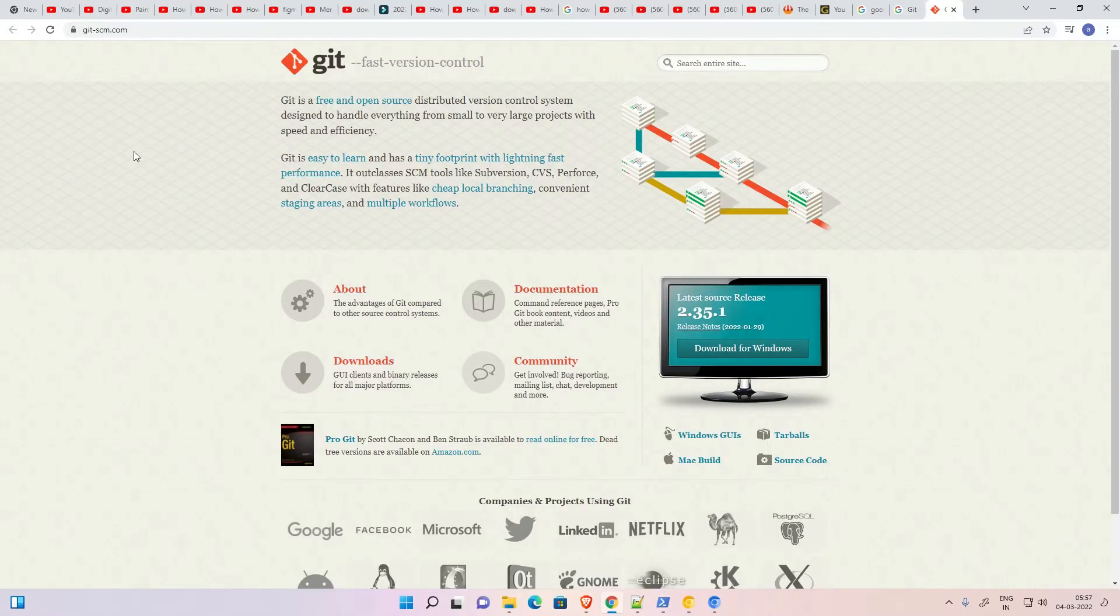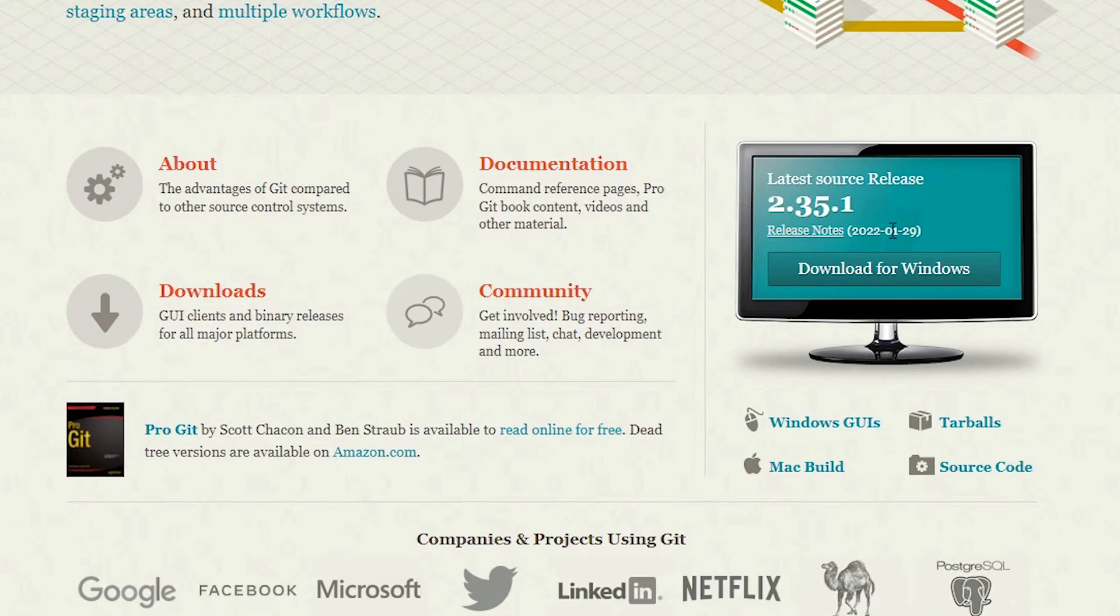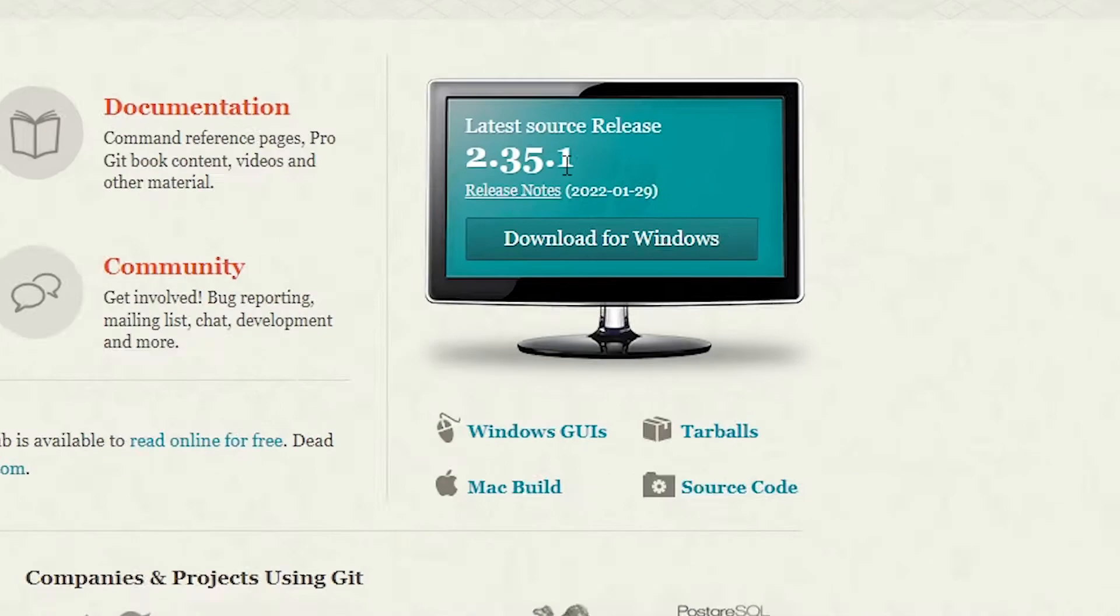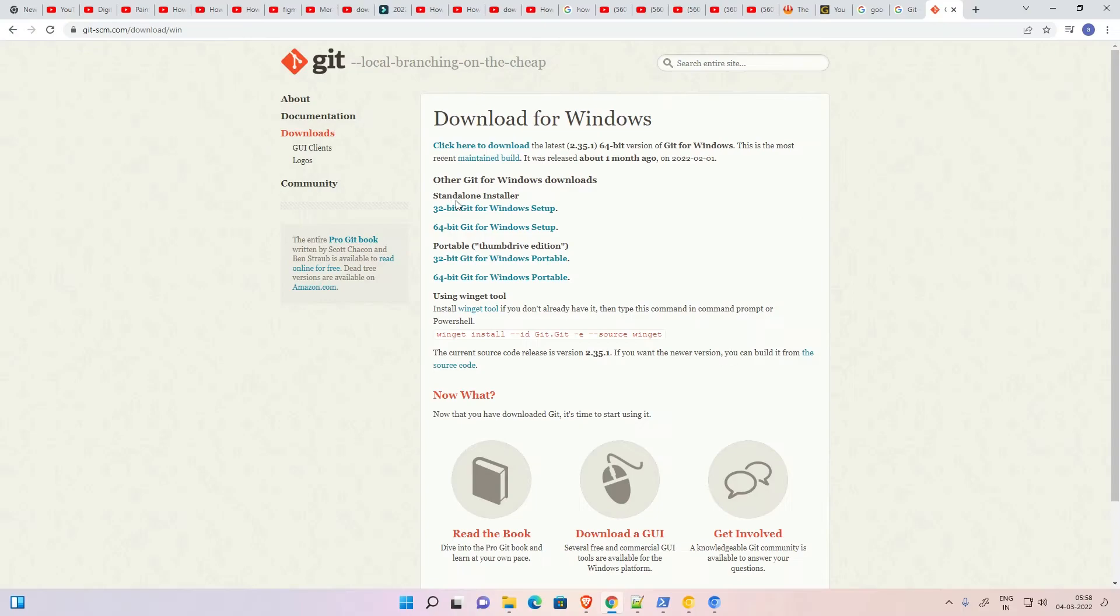Here is the official Git website. We can see the latest version is 2.35.1, and the version is always changing. Always go with the latest version. If in the future the latest version is changed, don't worry about the version, just go with it.